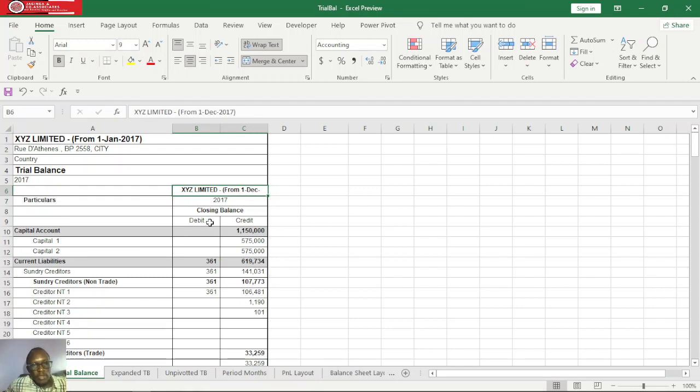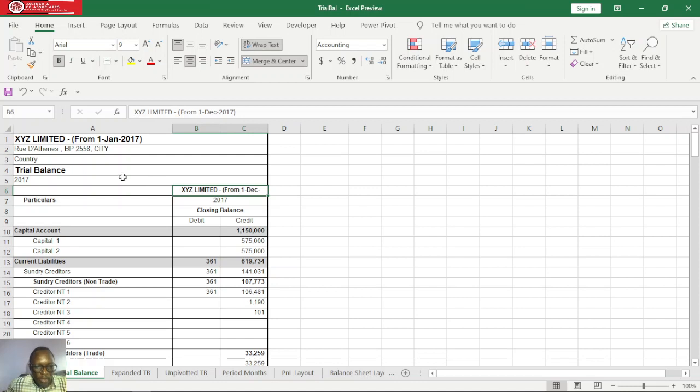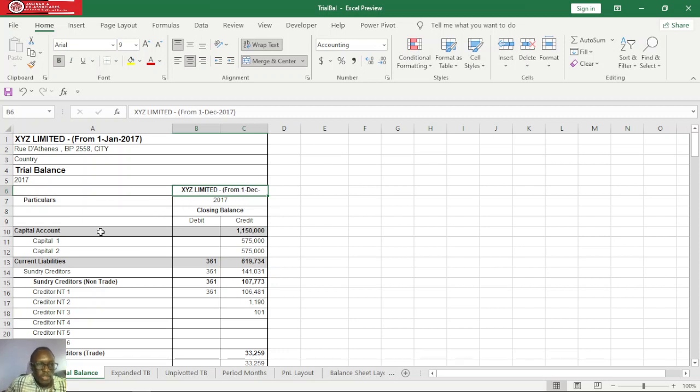Welcome back ladies and gentlemen, and now we need to start from our trial balance and then we'll move to Power BI desktop where we'll build our financial reports. So this is just an imaginary trial balance for the period of December 2017, and then we have debit and credit balances.